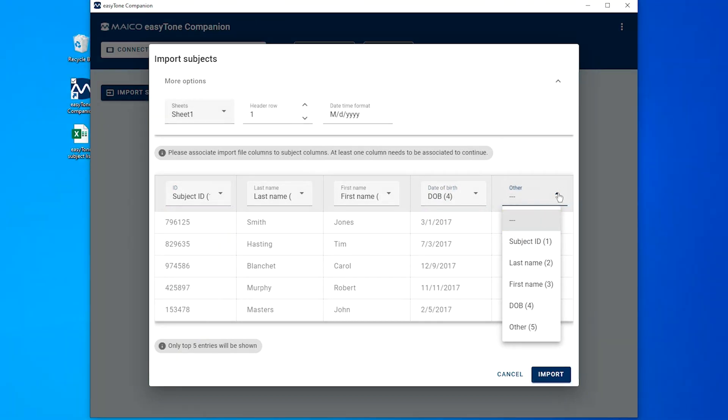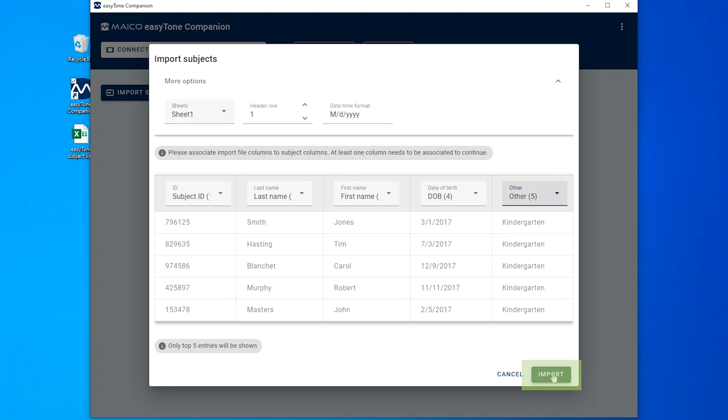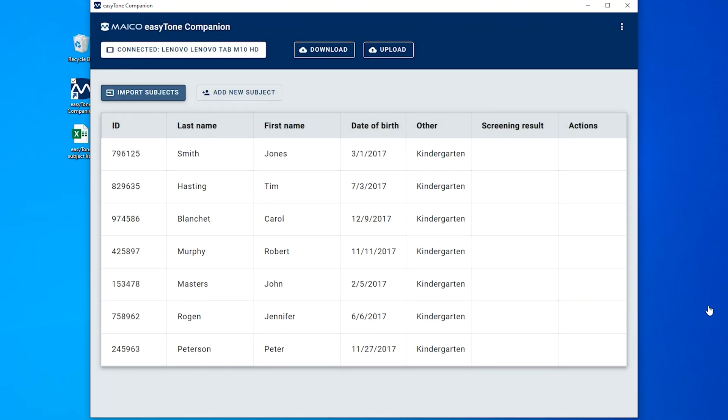When association is done for each necessary column, select Import. At least one column needs to be associated to continue.